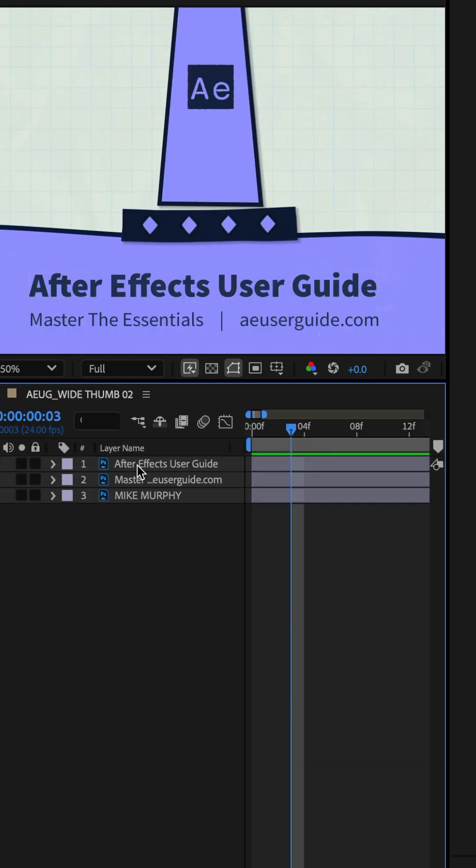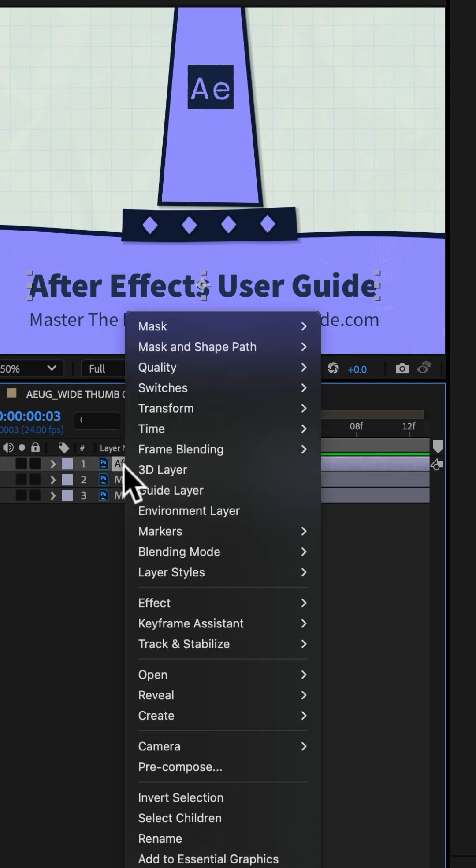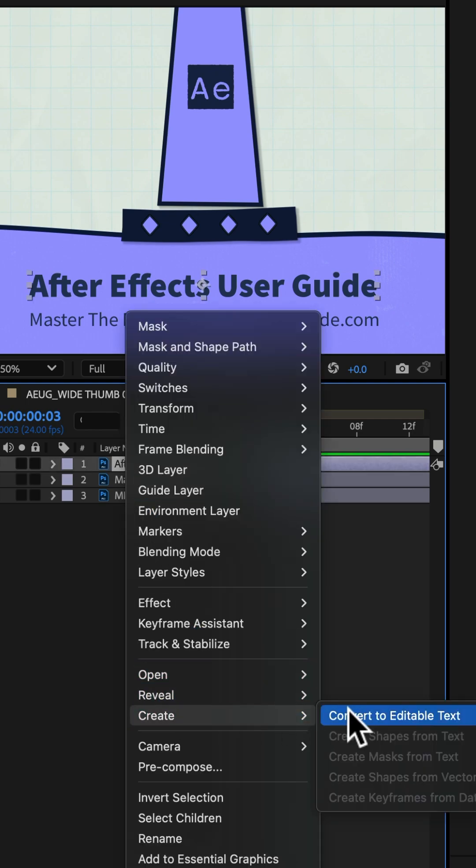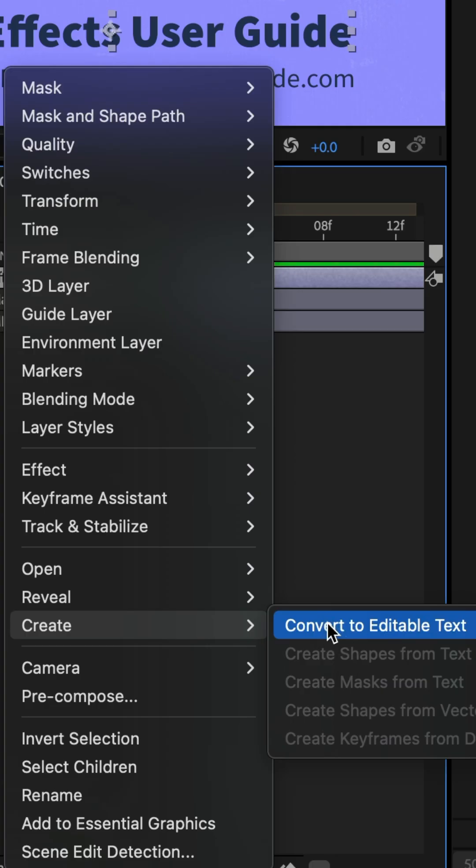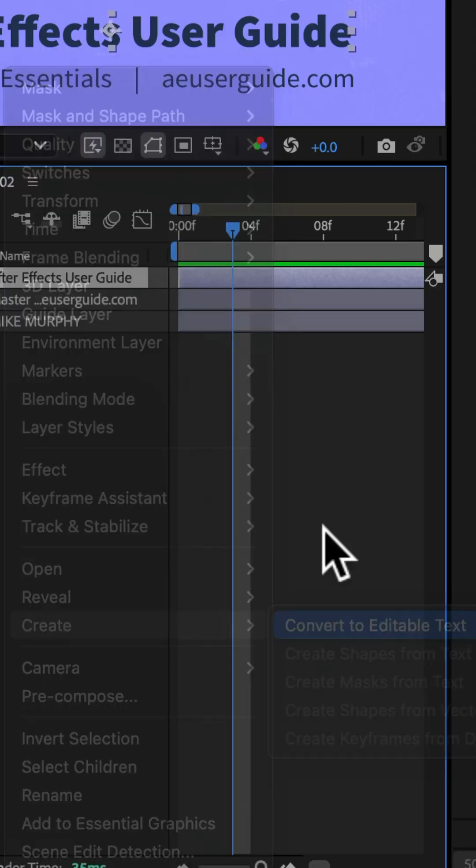So to convert this layer to editable text, just right click, go to create, and choose convert to editable text.